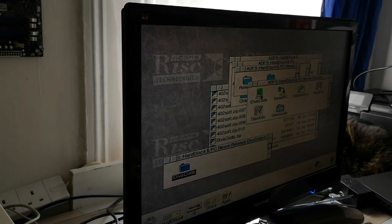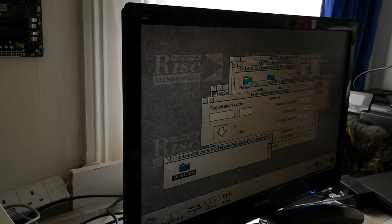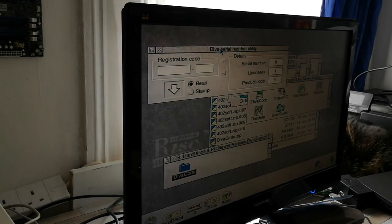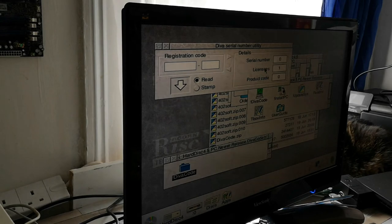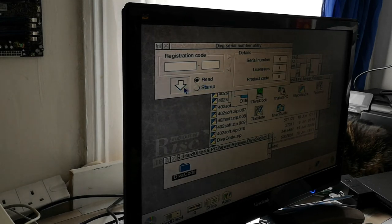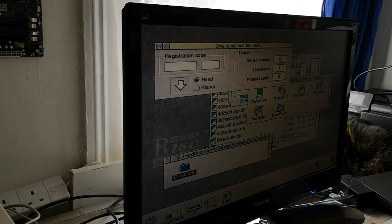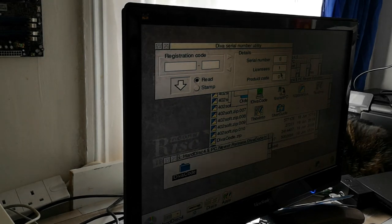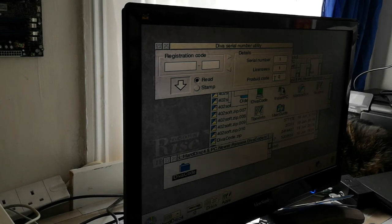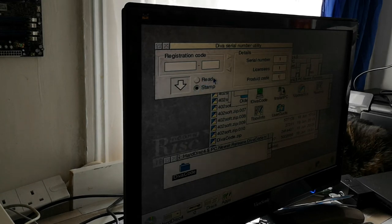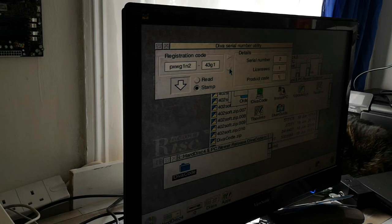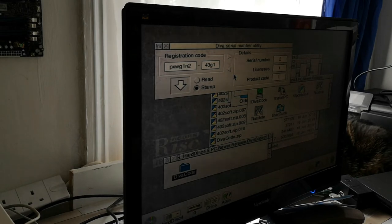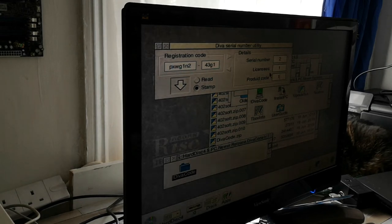So if I run divacode, that's going to create a registration code. Serial number, let's say one. Product code, one. There we go. It's actually just generated by clicking on there. A nice little registration code.